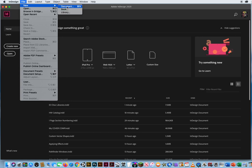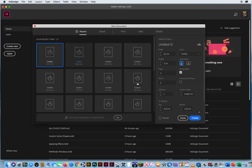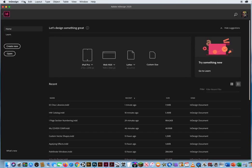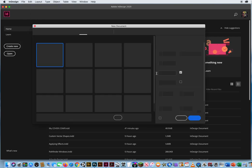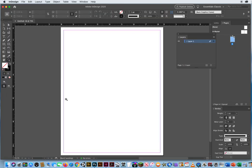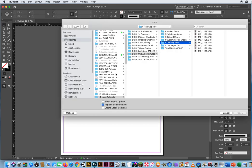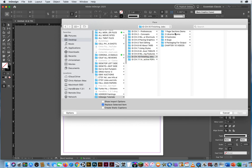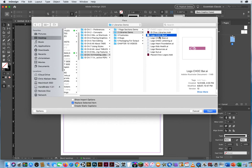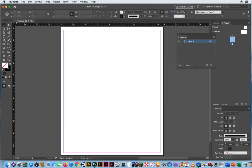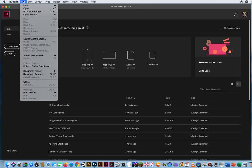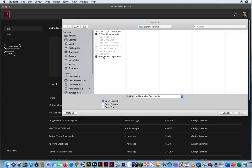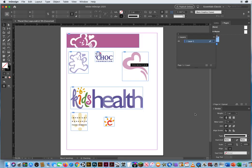What I did is make a brand new document — 8.5 by 11, just a single page. On this simple single page, I used Command-D to place files from folder two in Chapter 10. I started dropping in all my logos: the chalk bar, the bear logo, the lettering, the heart logo. I saved this file called Placed Chalk Logos. So if you go to File and Open, right there — Placed Chalk Logos.